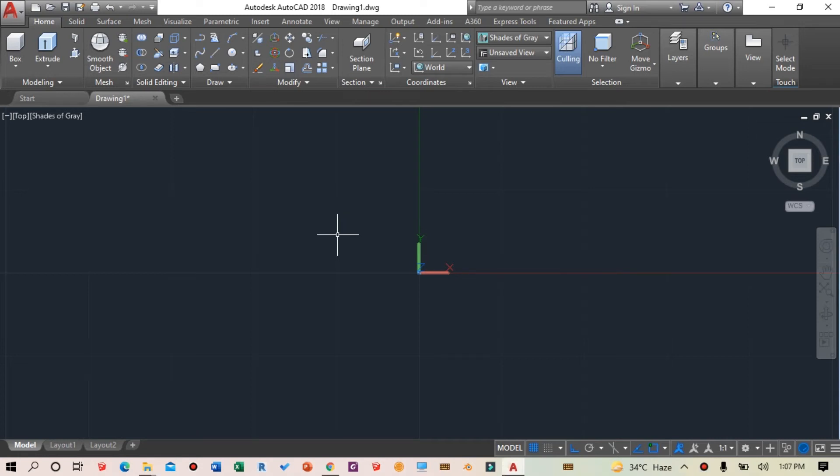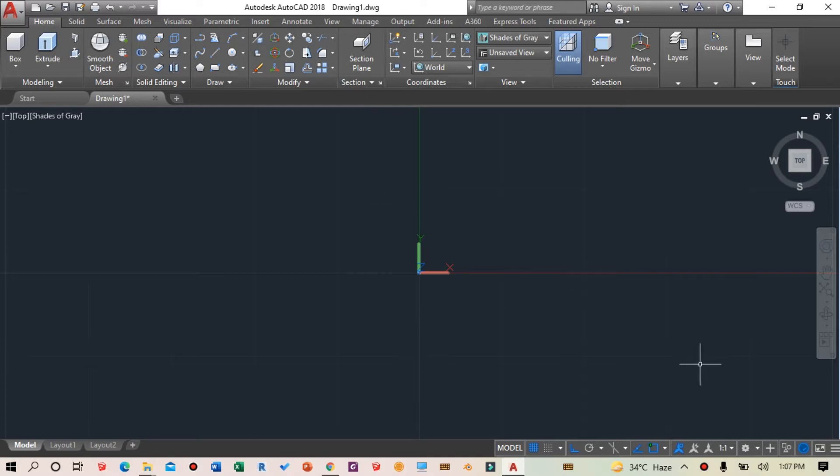Hi guys, in this video we will learn how the subtract command in AutoCAD works and how we can subtract one object from another. Right now I'm in the 3D modeling interface.